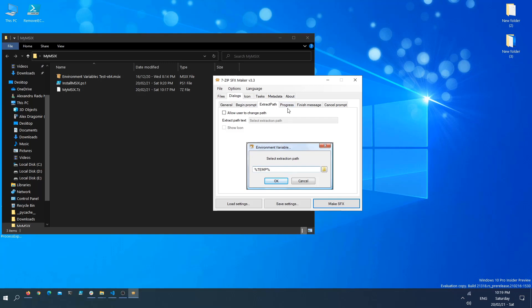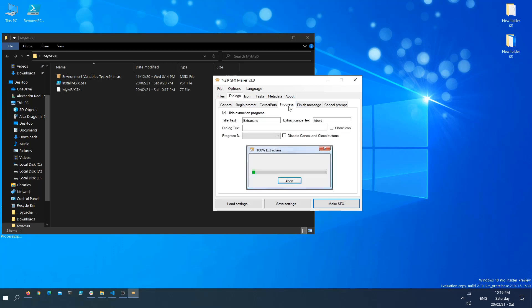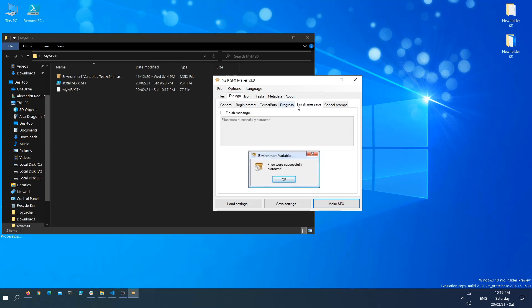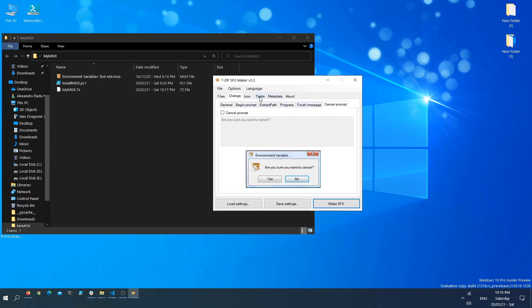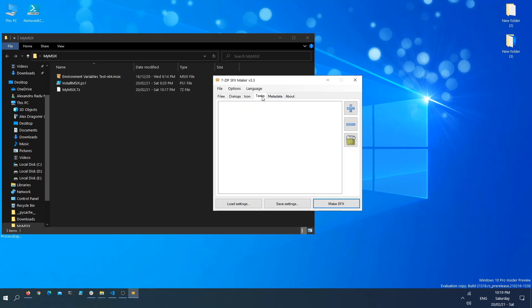Most of these you can leave as they are. If you want, you can customize them. The final thing that we need to do is to go on the Tasks tab, click the plus sign, and we need to select a task to perform after extraction. We want to run a program.